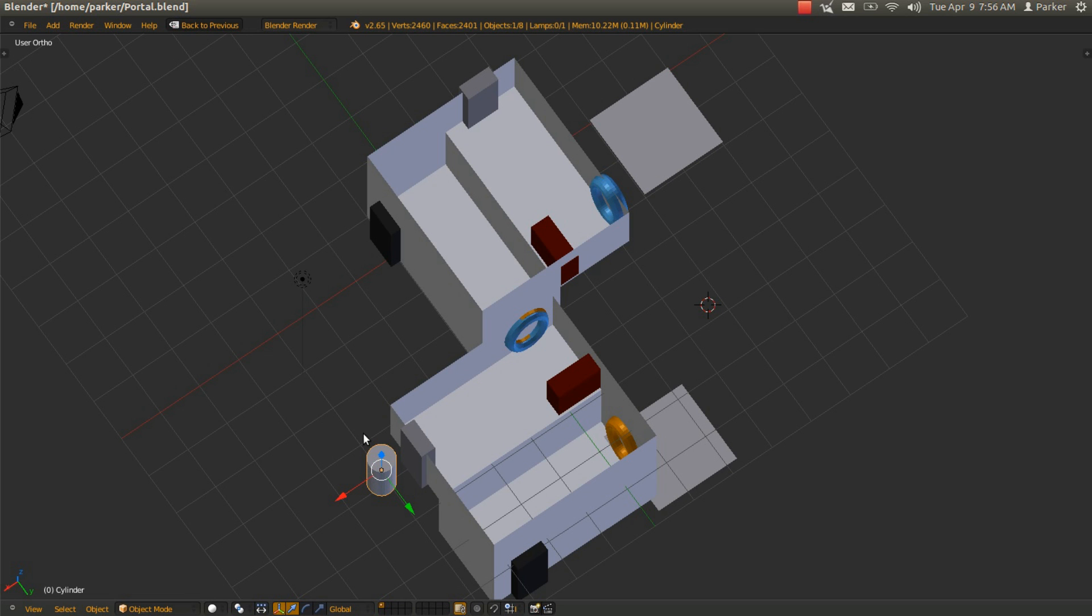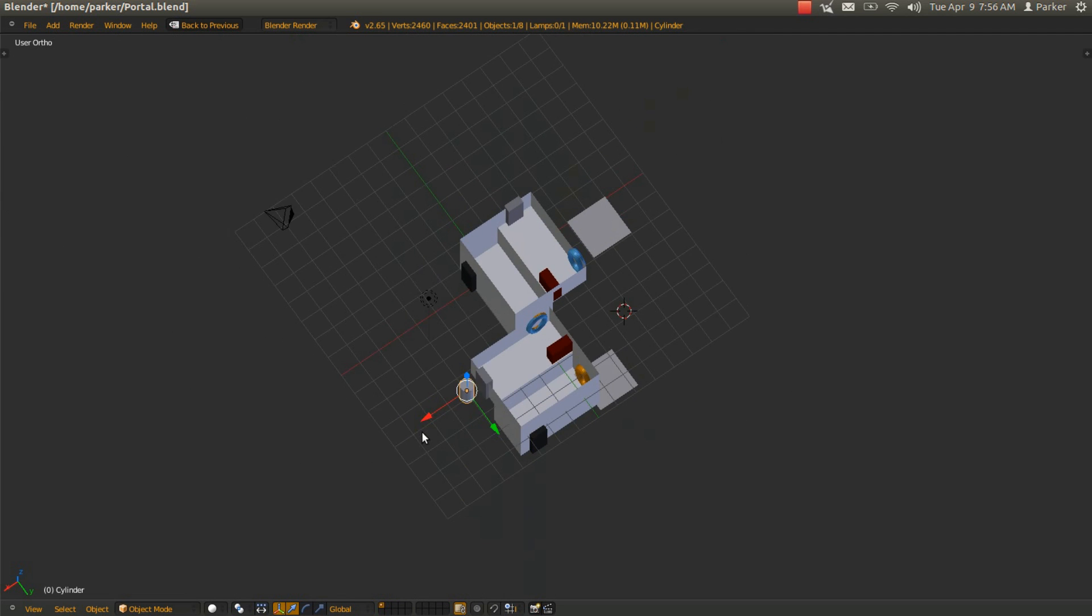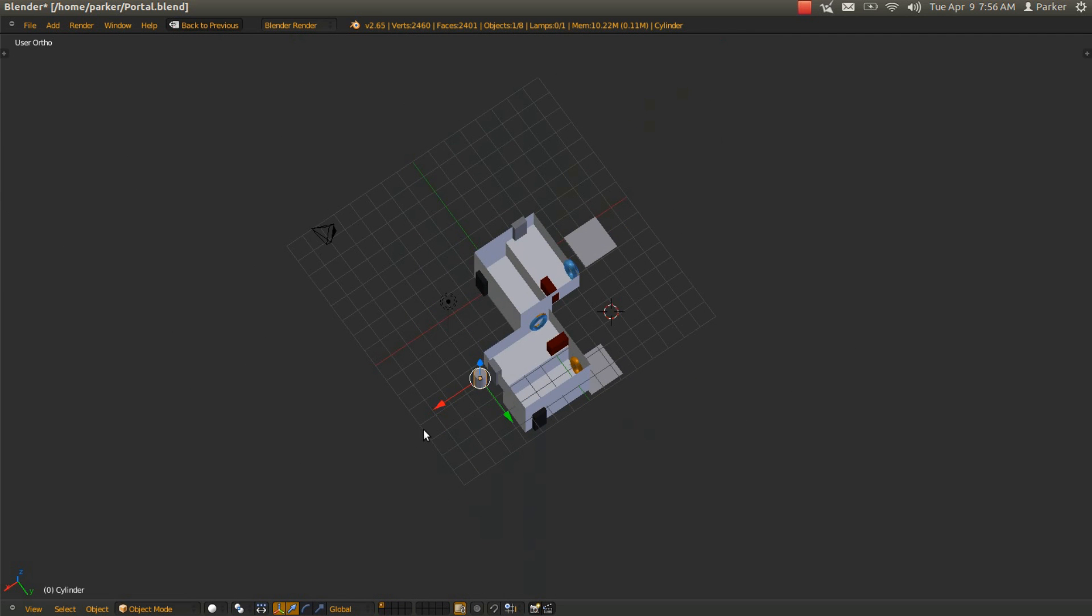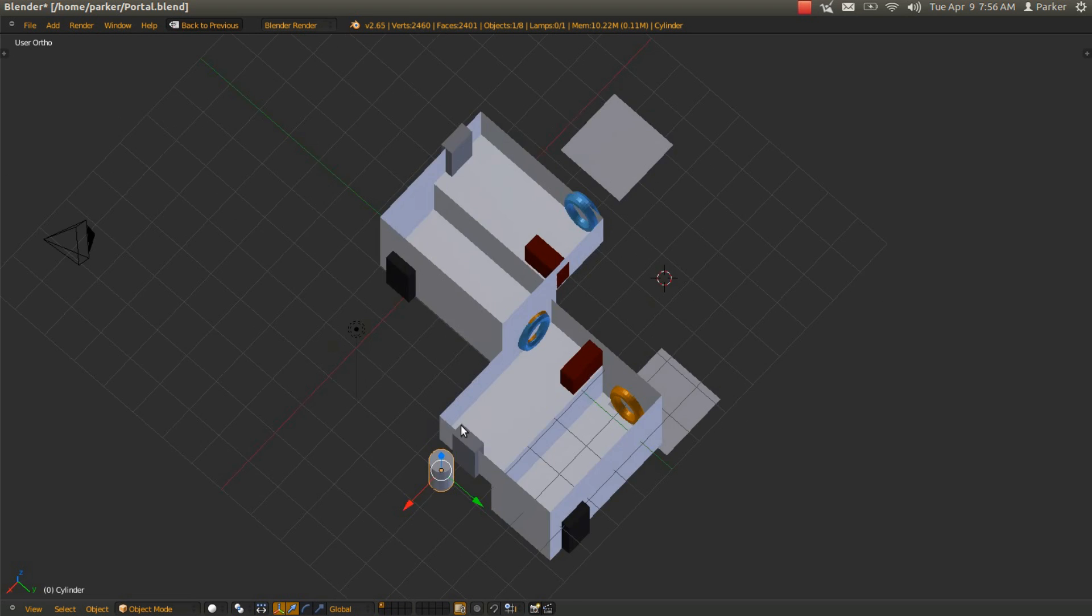If you see the potential of this, and you have obscene amounts of money, please build this, and again, just buy me a plane ticket and let me walk through it.